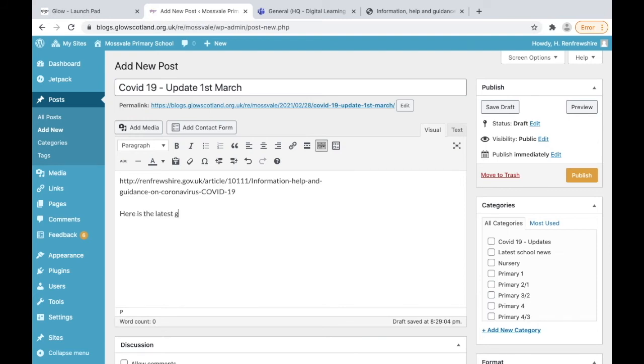What I'm doing is I'm going to put a bit of text around this. So here's all the information I want people to see. Here's the latest COVID guidance, and then I'm just going to put a little sign that says click here.